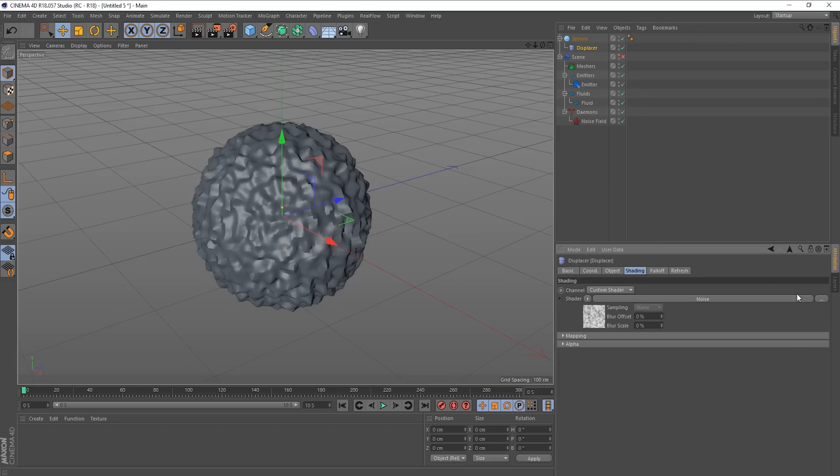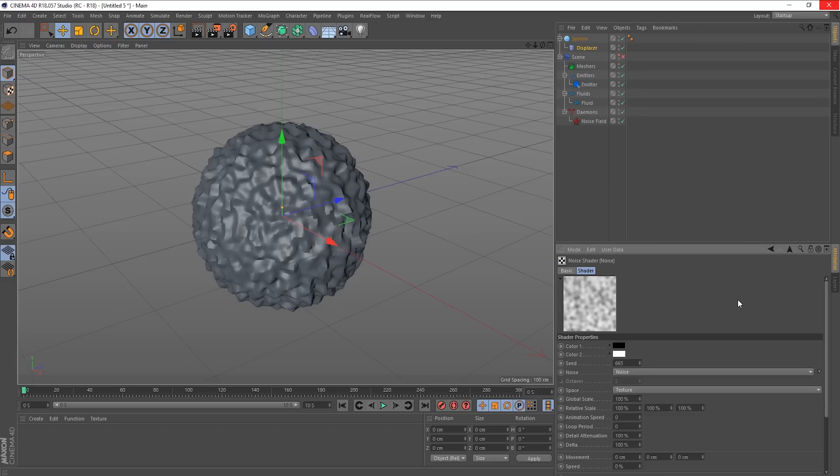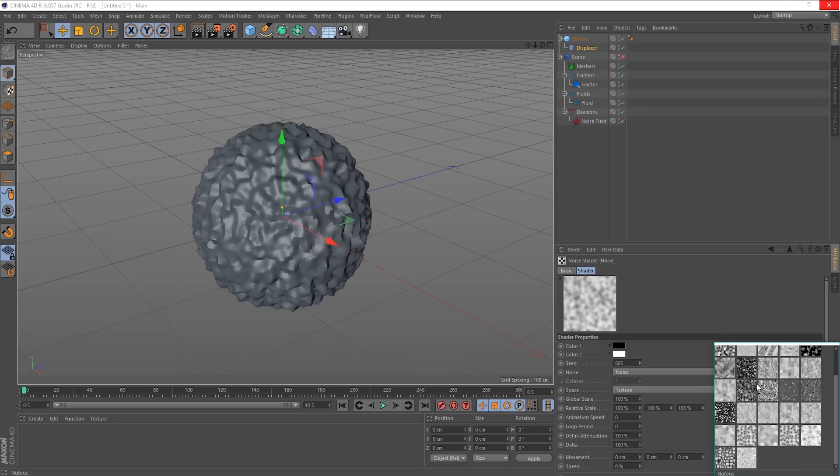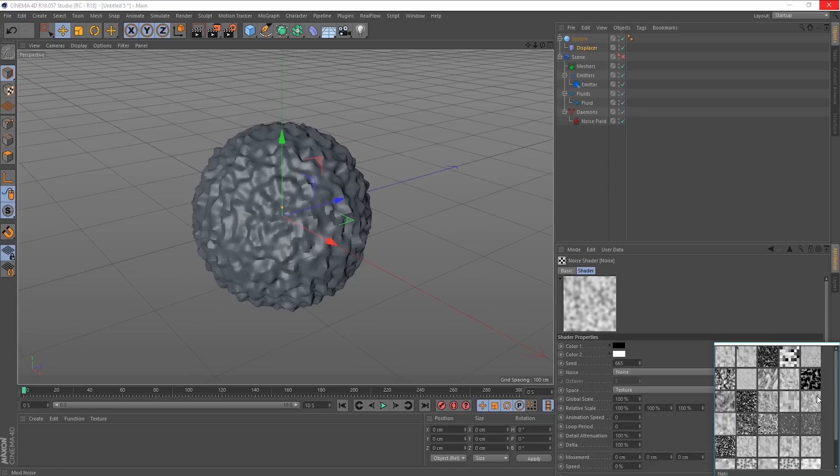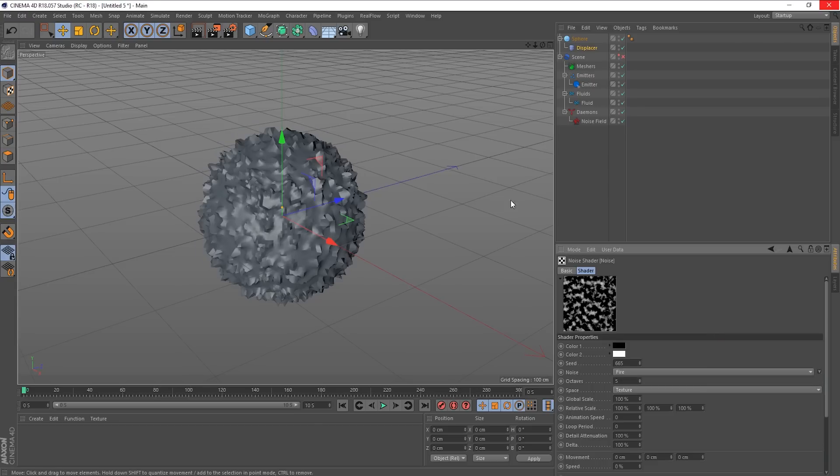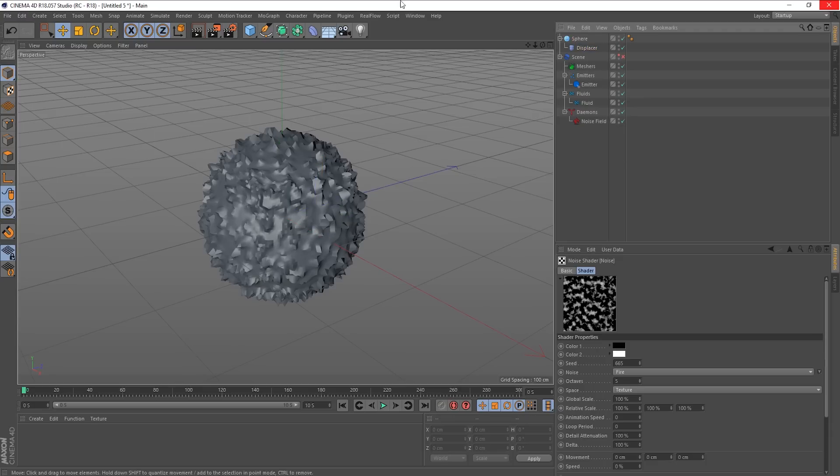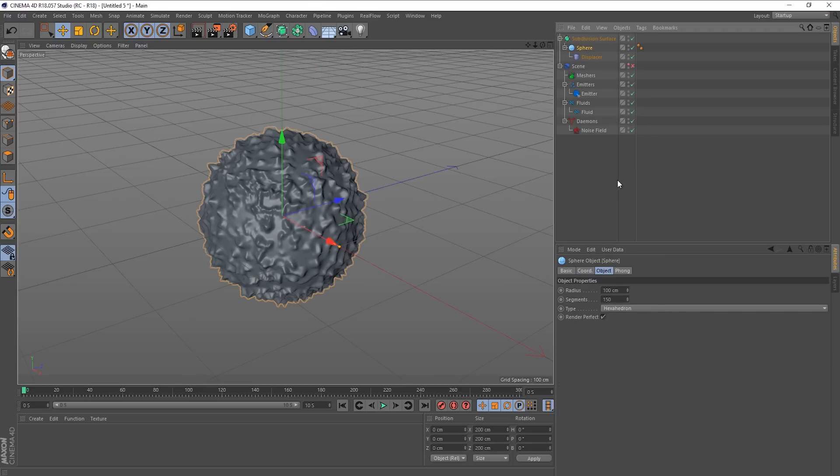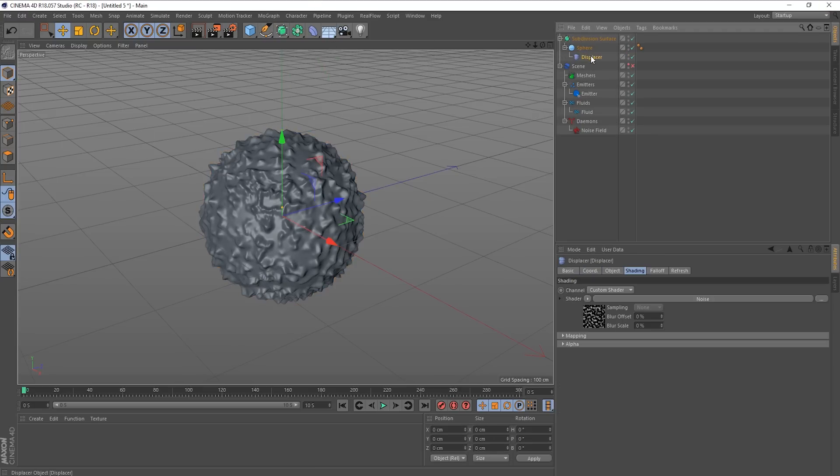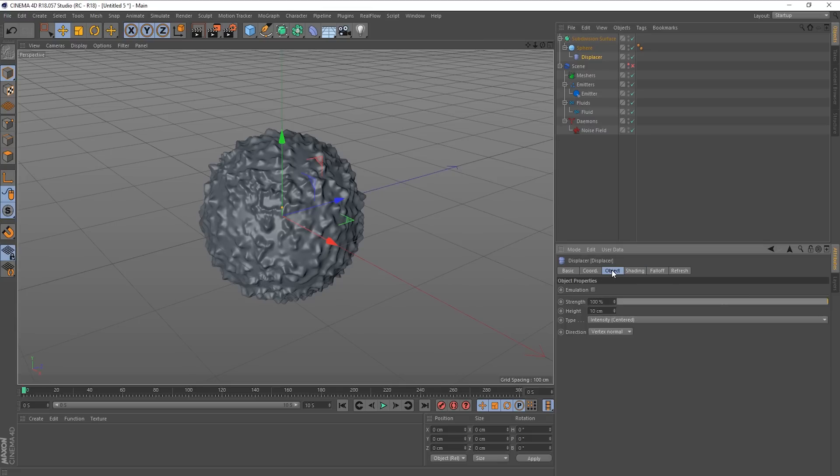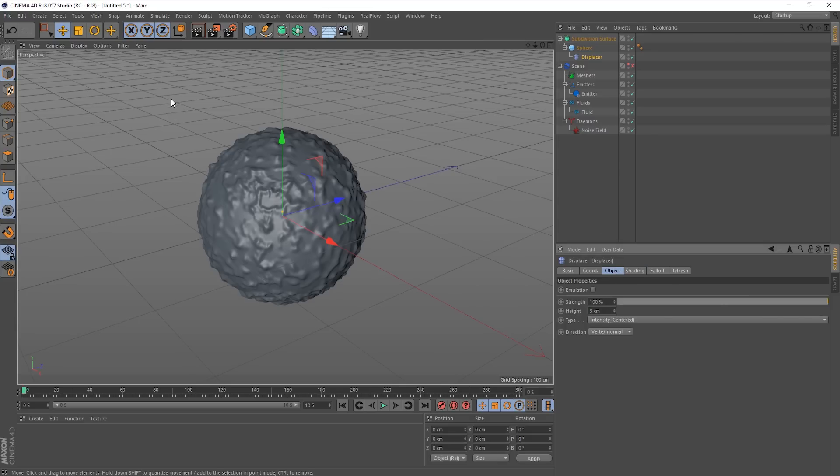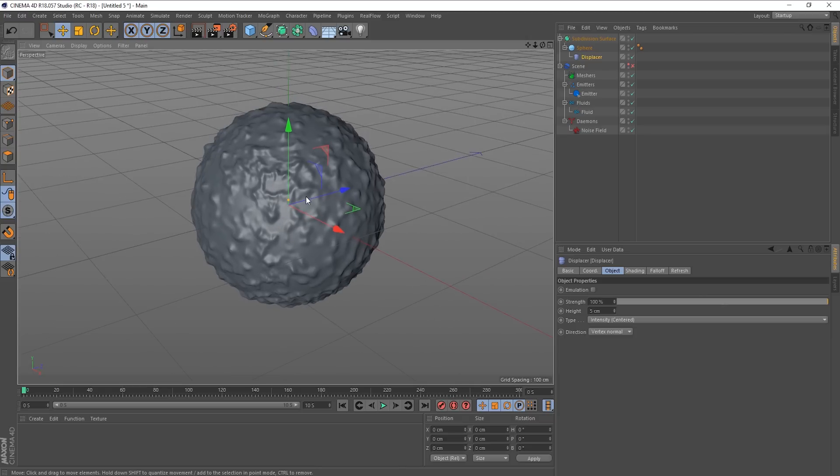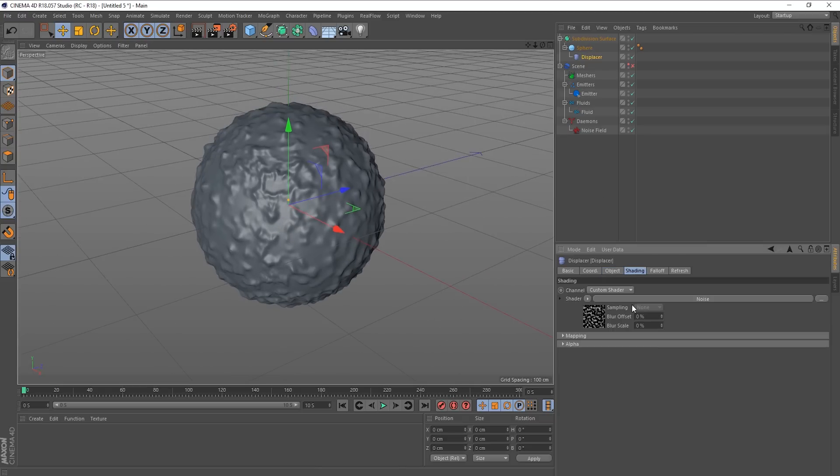And I'm going to need a displacer. I'm going to drop that under the sphere. We can take our lines off now. And in the displacer tab under shading, I'm just going to put a noise. And I'm going to choose a particular type of noise. Let's choose something a bit more, I don't know. Fire. That'll do.